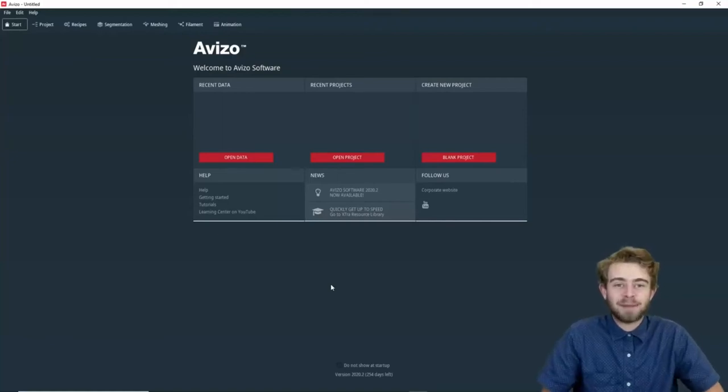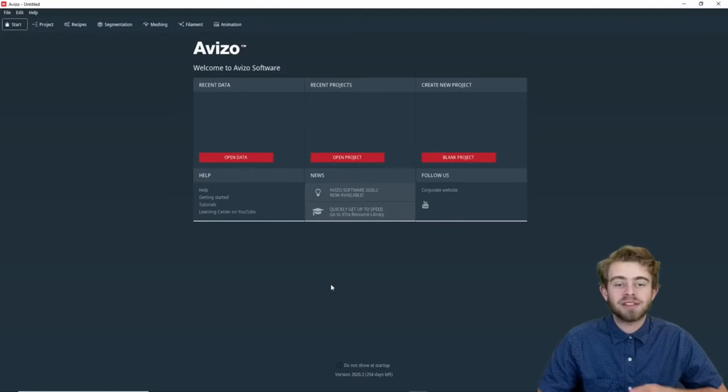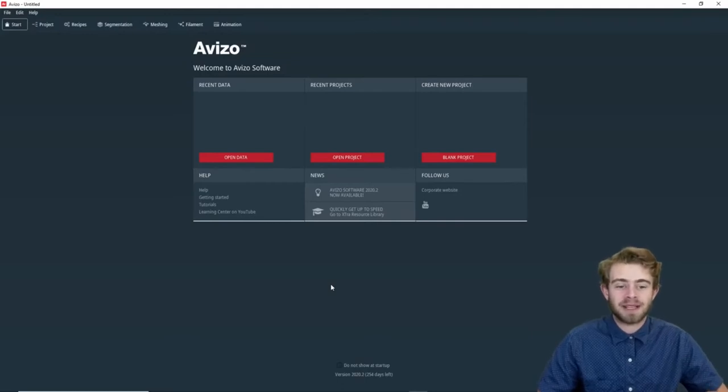Hi, my name is Sam and today we're going to learn how to use the camera path object in Aviso. So to start out, we're first going to open some data.